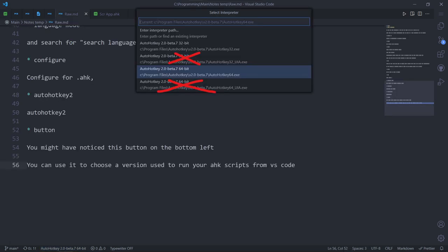One huge disclaimer. Do not choose the UIA versions. For whatever reason, they fuck up the extension to the point that you can't even change it back and everything breaks. Goddammit Axel, you should've said so sooner! Don't worry, I have a solution for that.